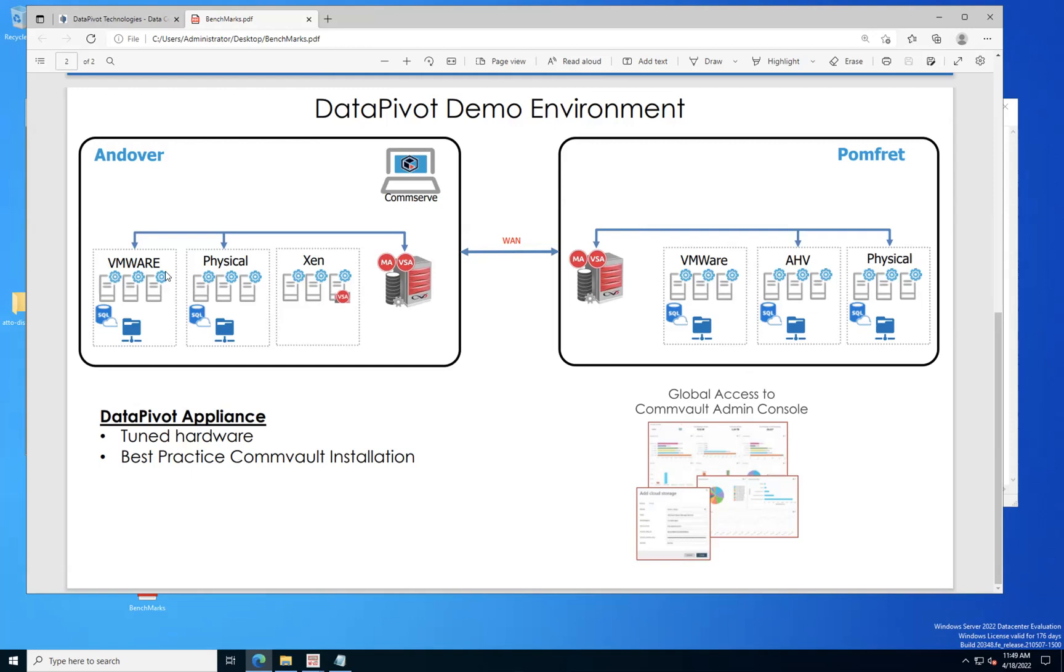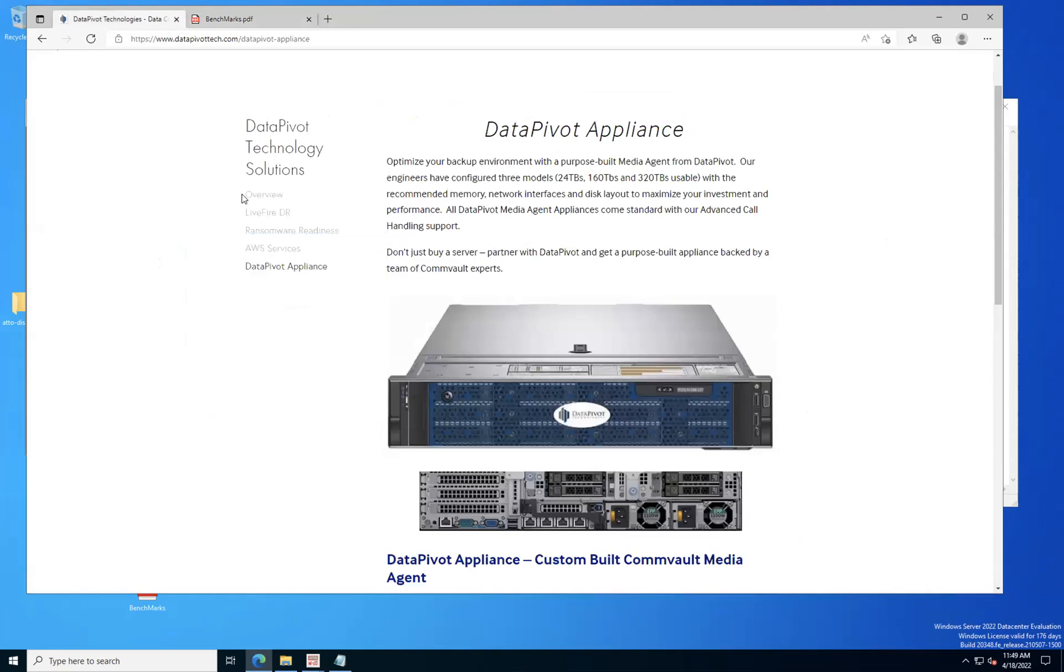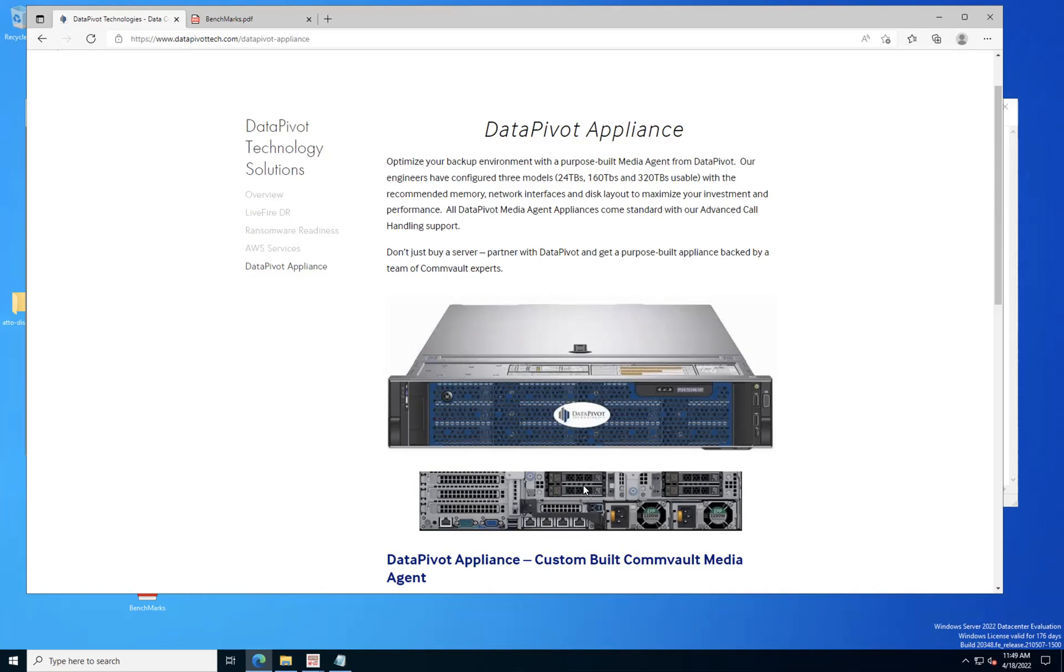The one other thing I want to bring up here is the DataPivot Appliance itself, just so you can get a visual of what it looks like. This is somewhat similar to the one I'm setting up today. I'm here in the lab just doing some benchmarks, and the machine I'm on is pretty much like this. It has 12 drives in the front and then it has some SSDs in the back. This shows four here; the one I'm on today only has two and they're set up in a mirror.